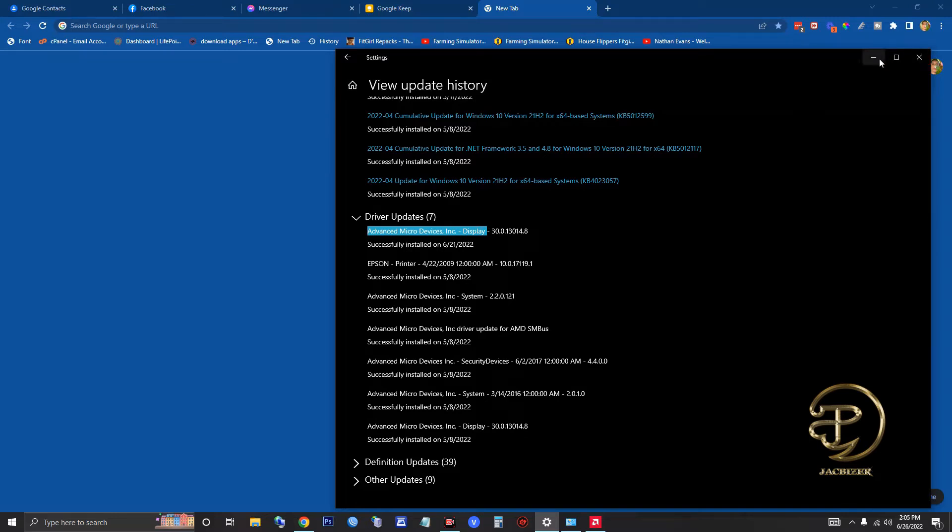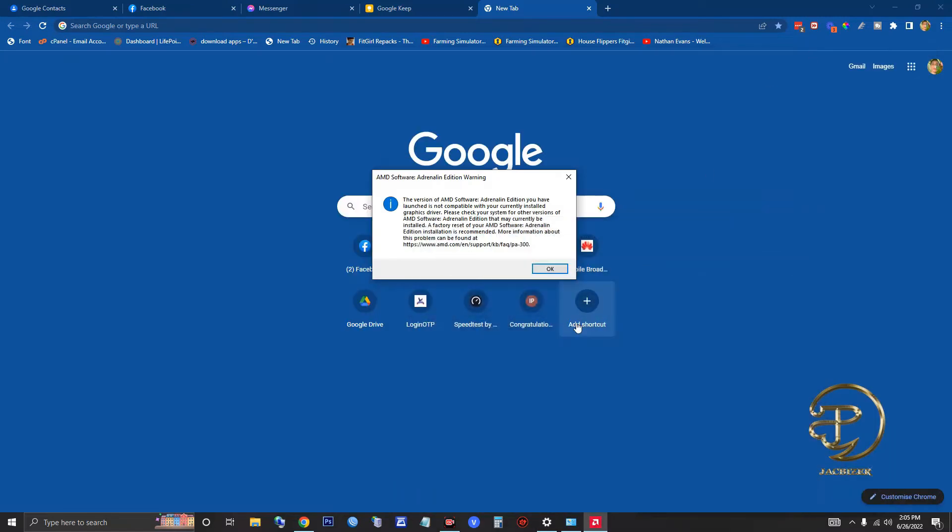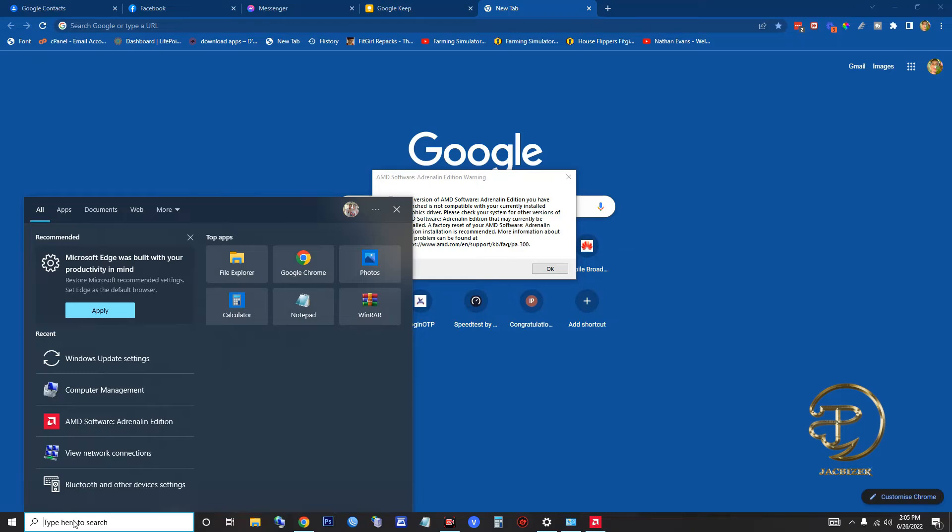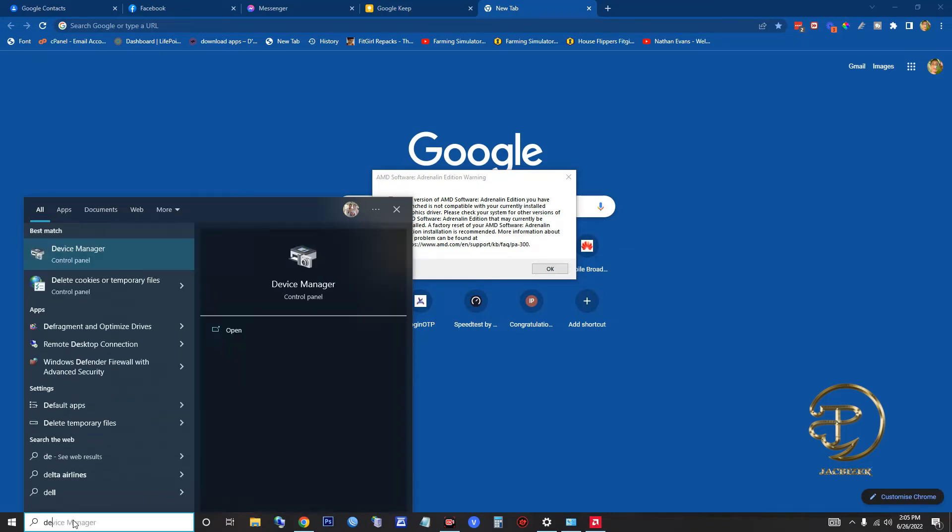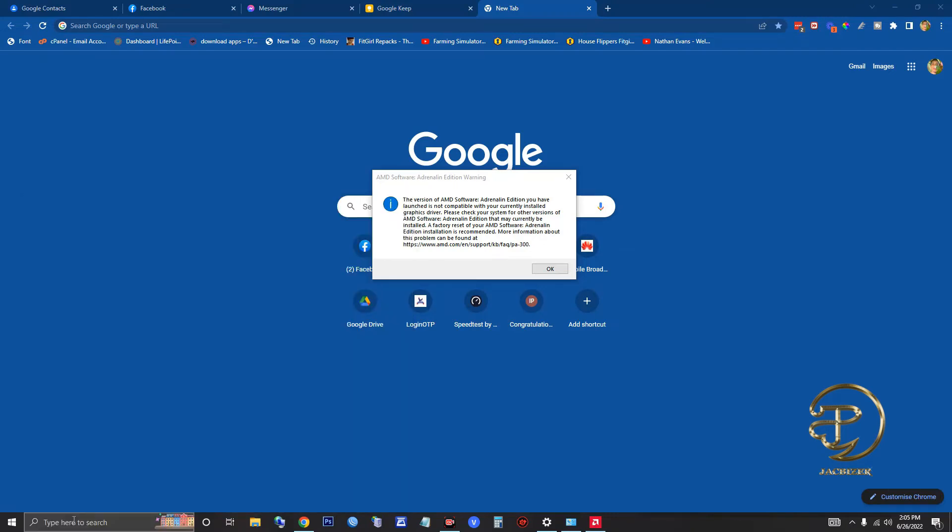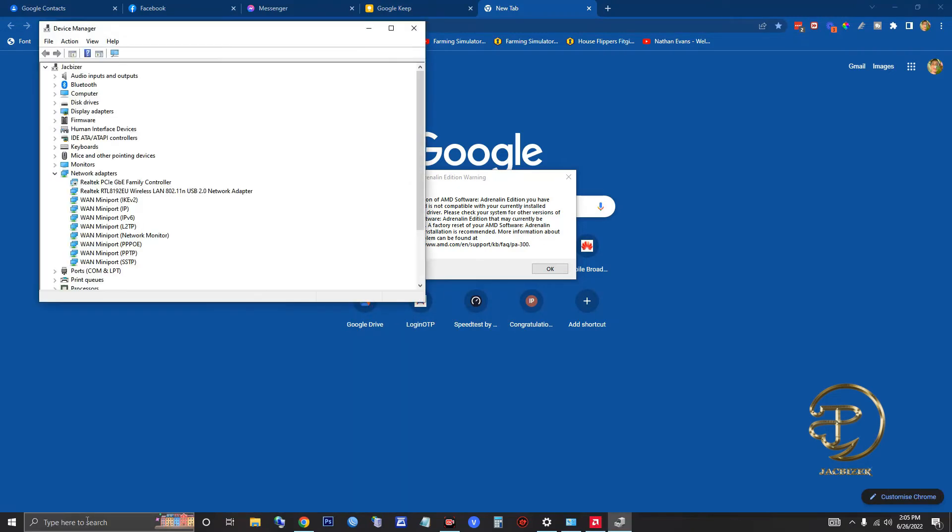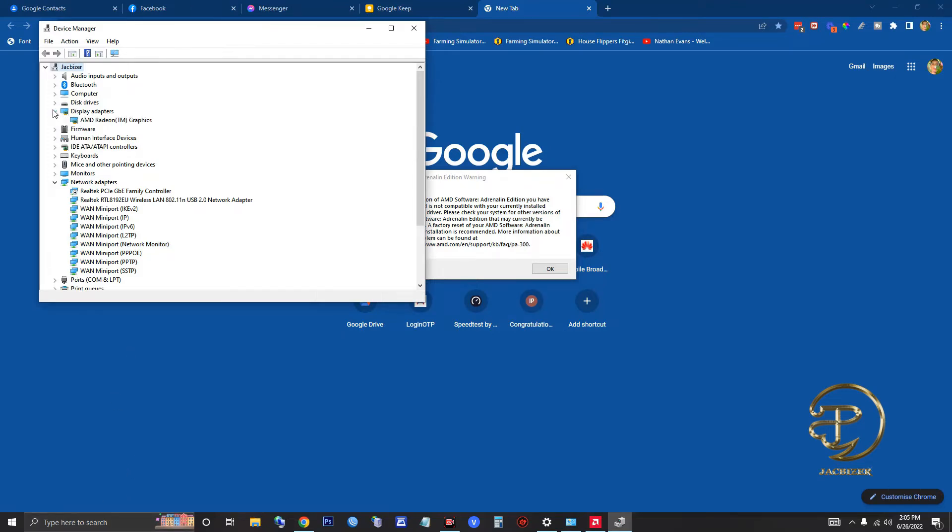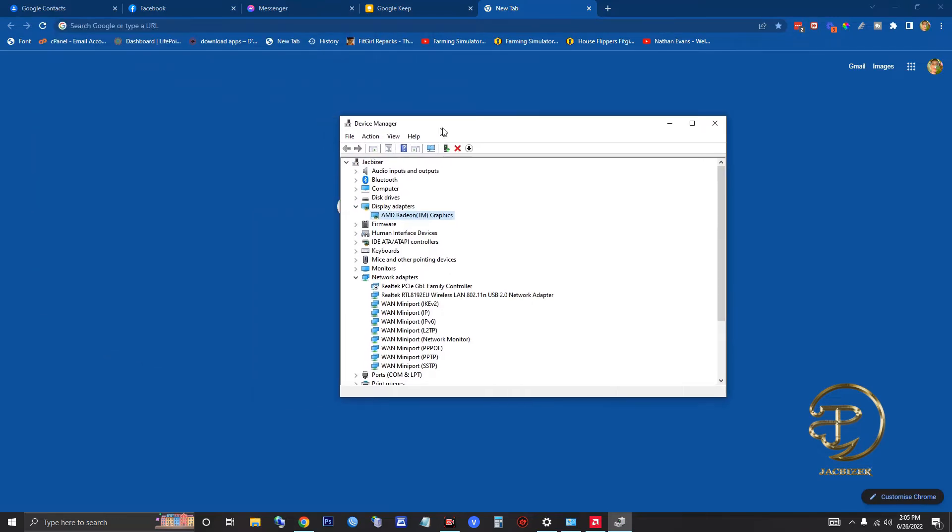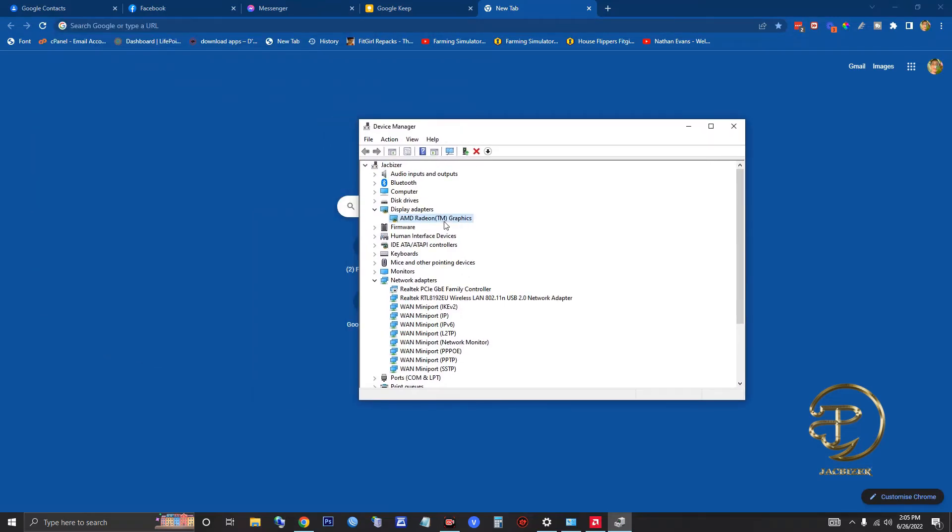All you have to do is go to Device Manager by typing 'Device Manager' in the search bar. Then go to Display Adapters and you can see here AMD Radeon Graphics.